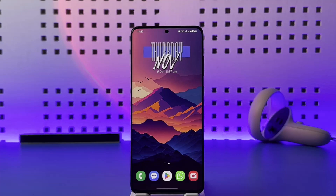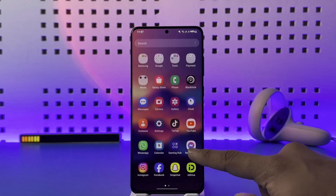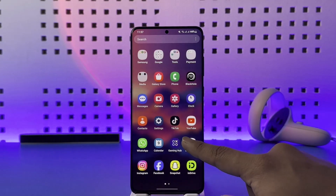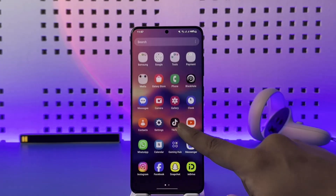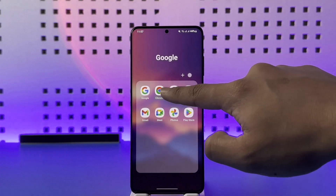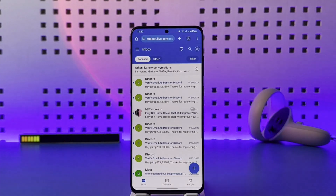If you would like to change your password for your Outlook account from your phone, if you have the Outlook application, you will not be able to do it from the app. So the only option you have is to open your browser. Once you open your browser, go to outlook.com and make sure that you're signed into your account.